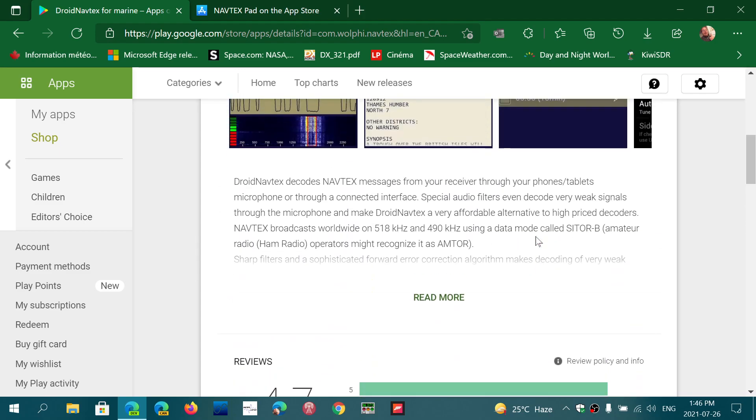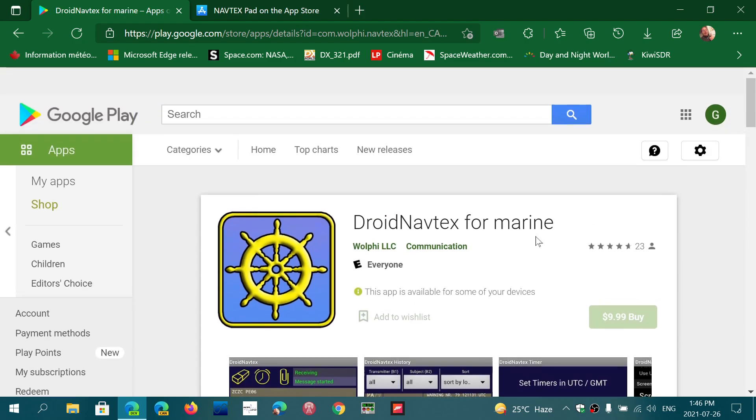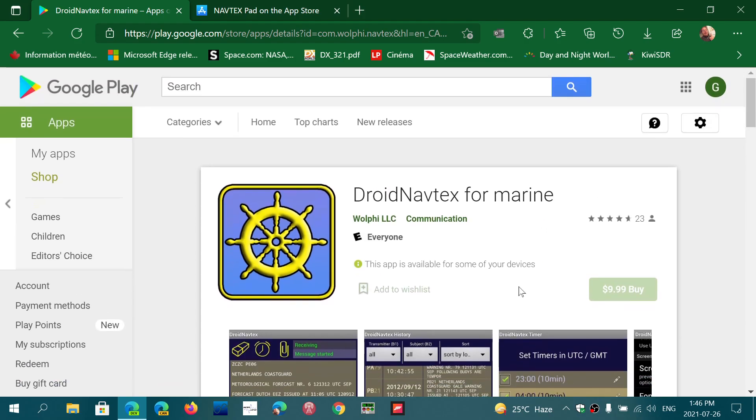It is definitely the app for Android. I've tried a few others, but if I had to choose between Droid Navtex and the Navtex Pad that does also exist on Android, by the way, Droid Navtex is even better. It's sad that it's not on iOS because this would have been the app for Navtex.